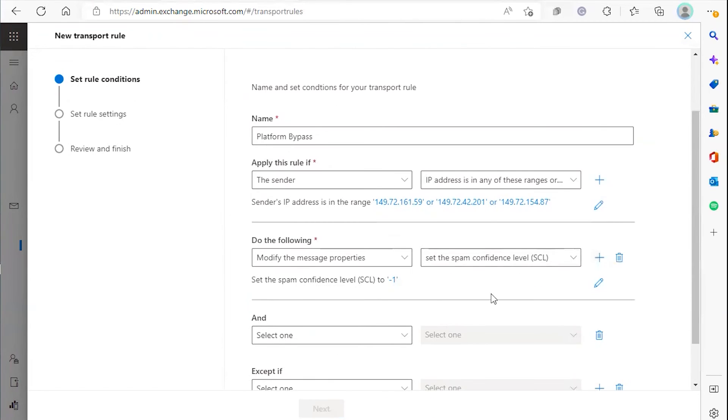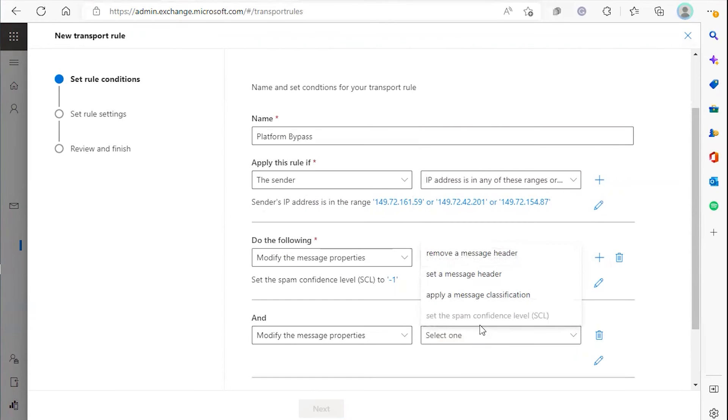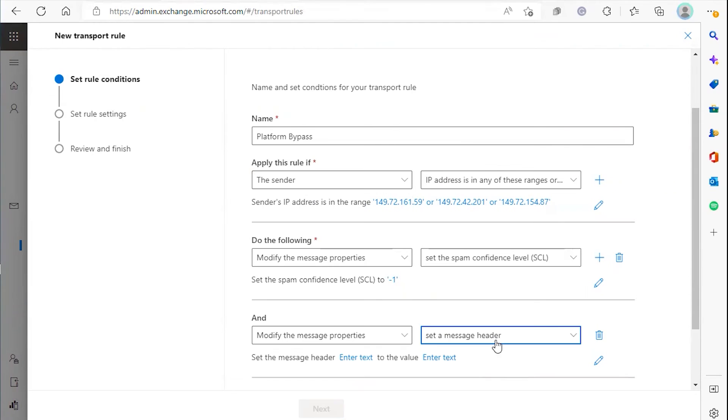Next, click the plus sign, select modify the message properties, and then set a message header.